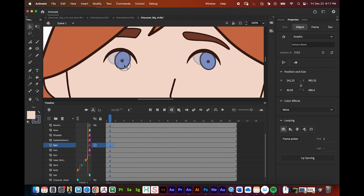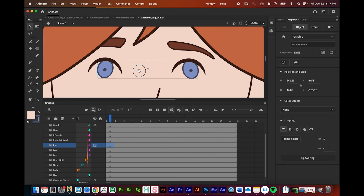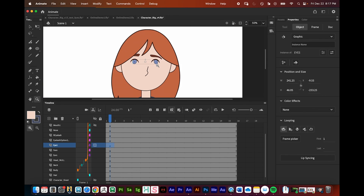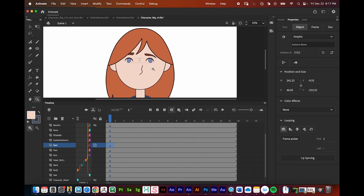Next up we're going to go over mouth shape replacements, and we'll eventually cover the eyebrows using the bone tool. After that the rig is going to be done and we're ready to move on to animation.